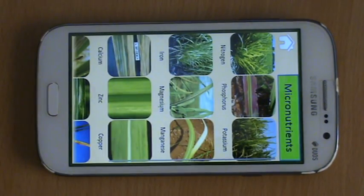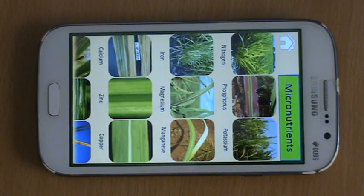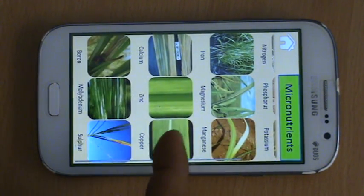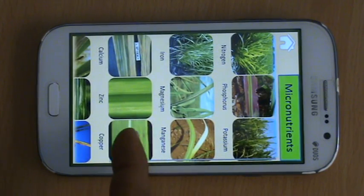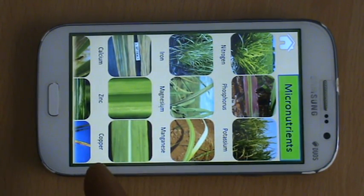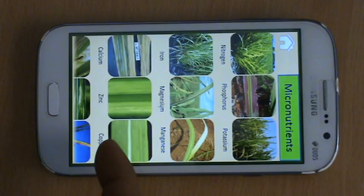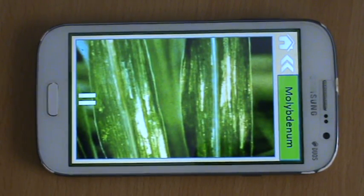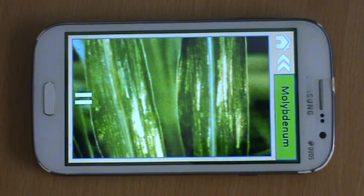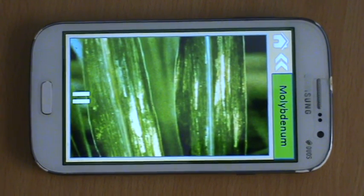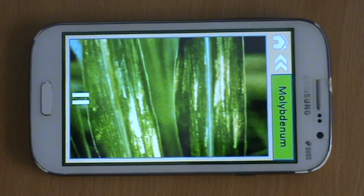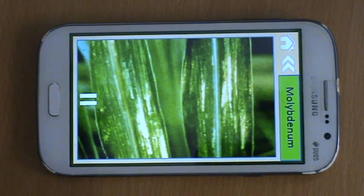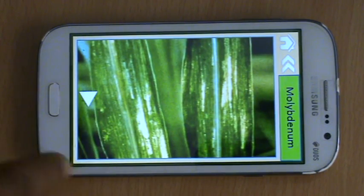We have a tab for micronutrient deficiencies. We have a very exhaustive list of pictures which talk about nutrient deficiencies. Let me click on one — molybdenum deficiency. Sugarcane plants need a very small quantity of molybdenum but it is a very important nutrient.